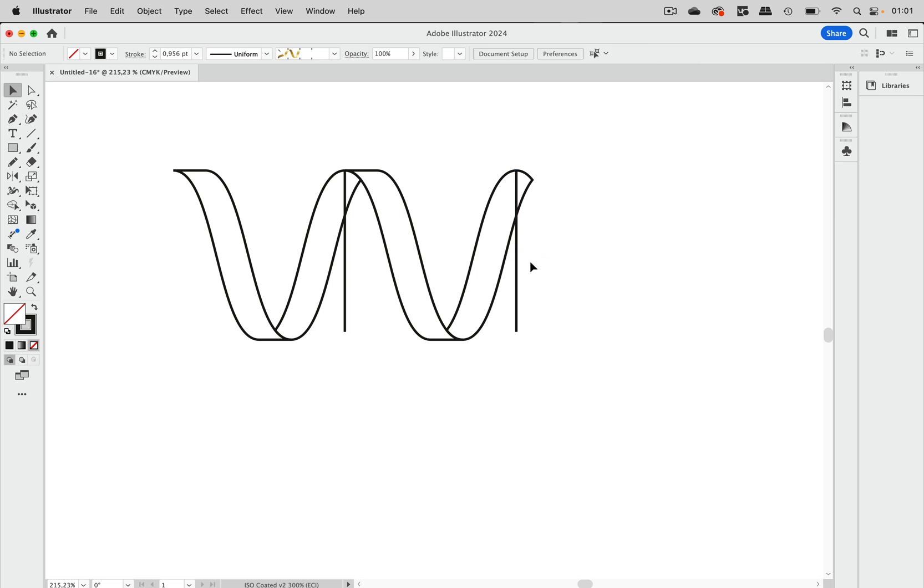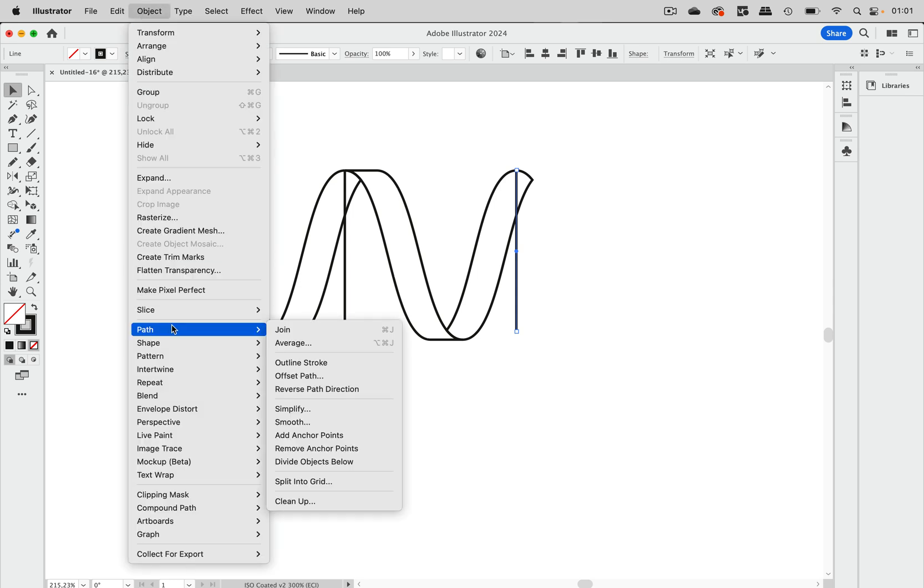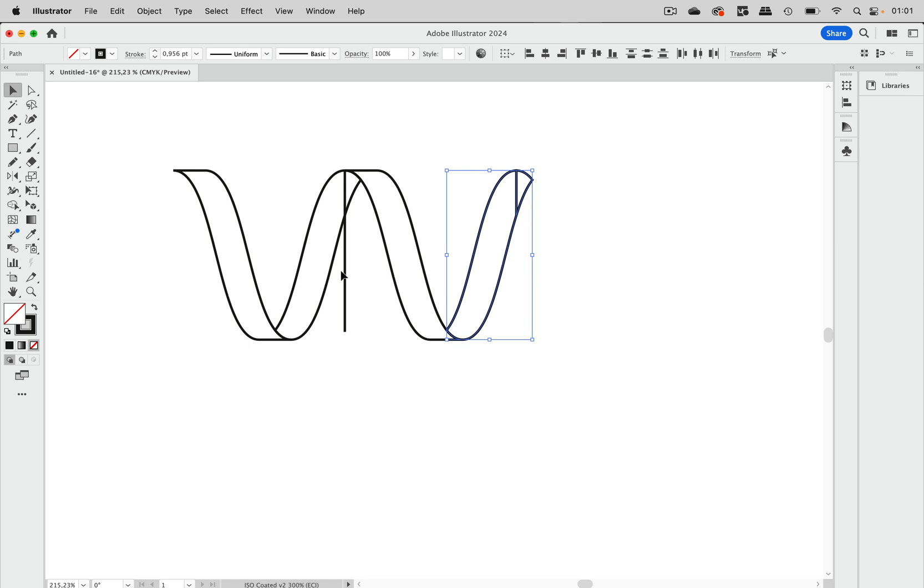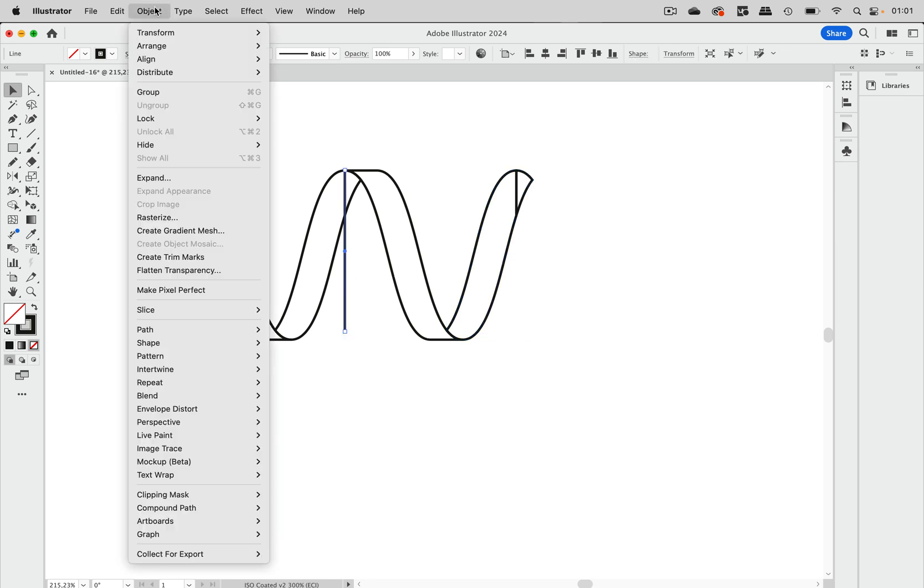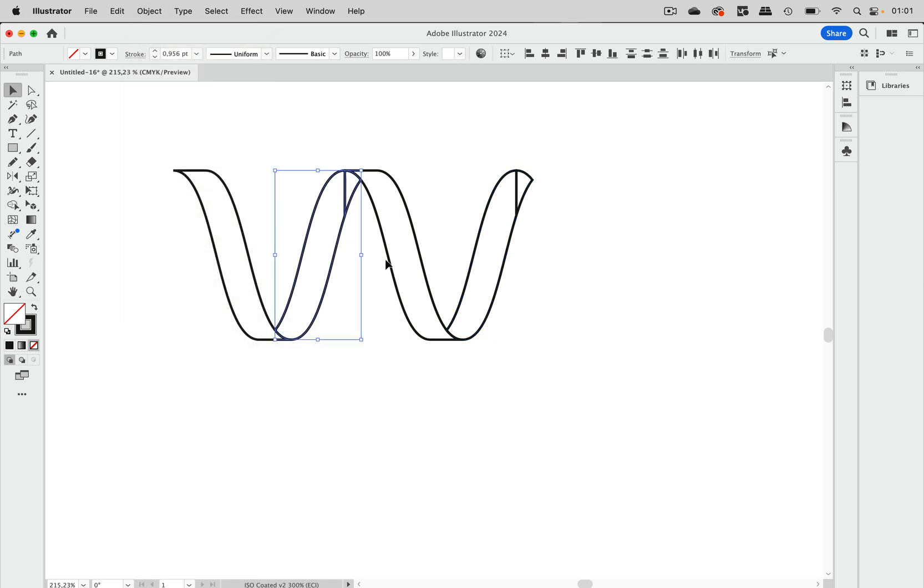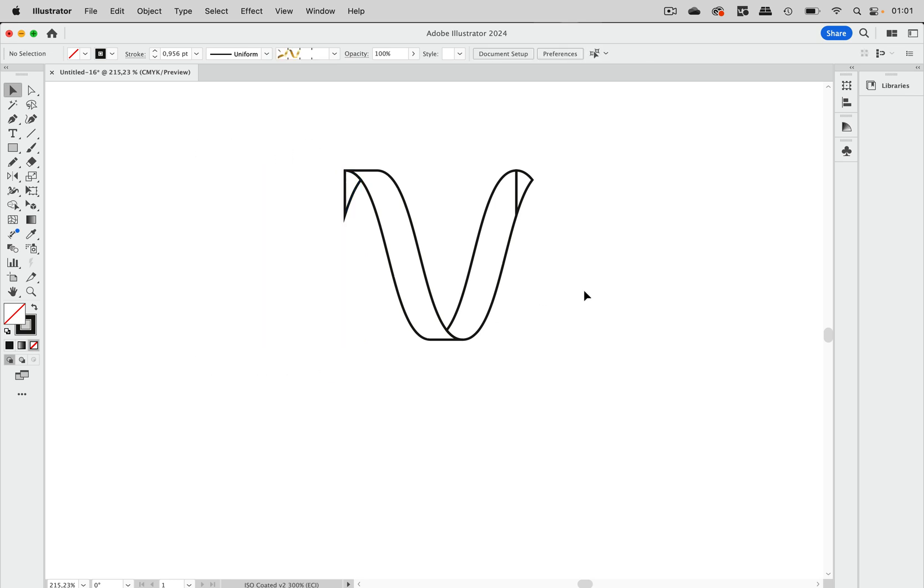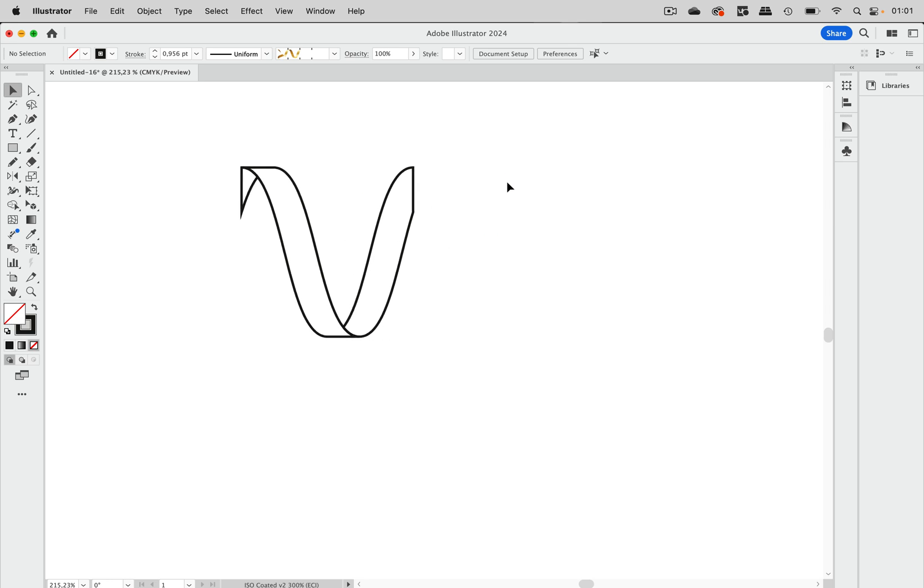This time draw a vertical line. This one has the same point, so that's our repeat. Now we can go to Object, Path, and then Divide Objects Below. Do the same with this one, and again we need to delete these extra parts.